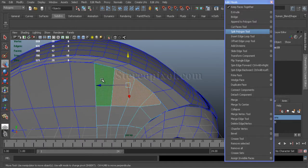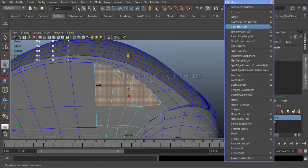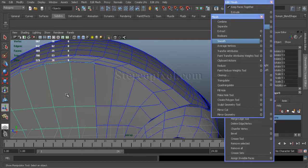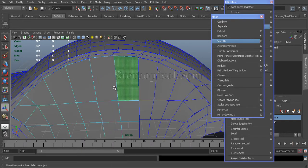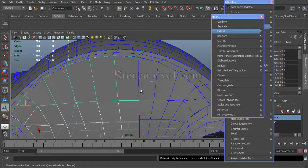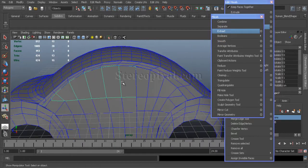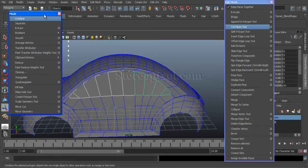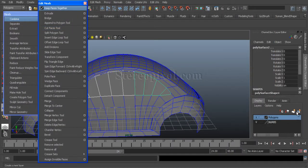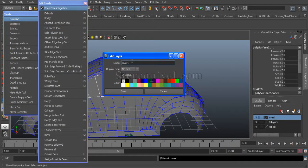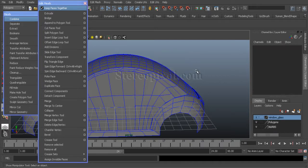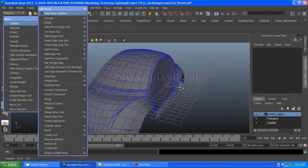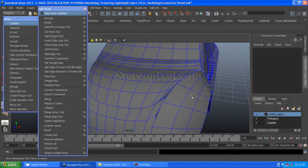Just select these faces and extract this - so literally window - and I just make another layer saying window glass. Just save it.